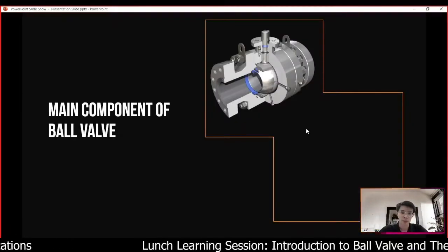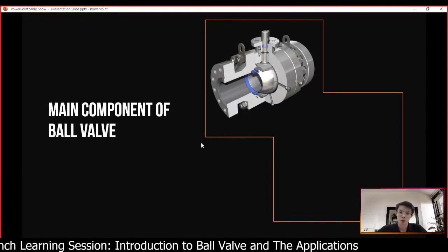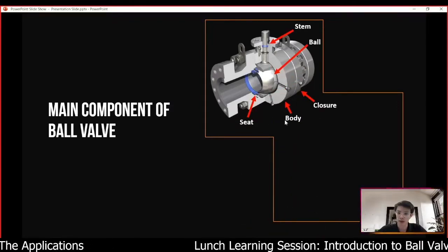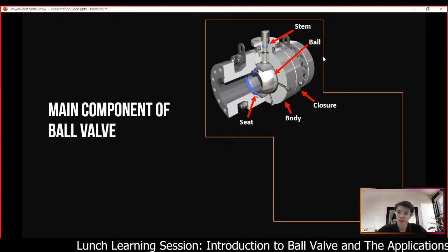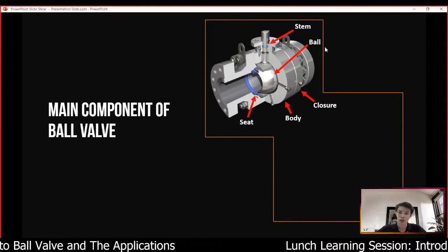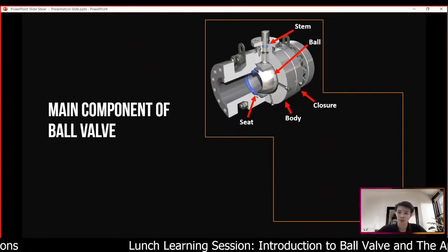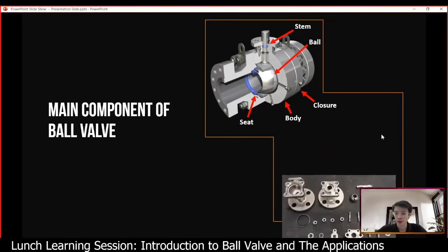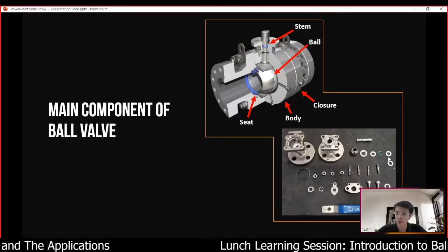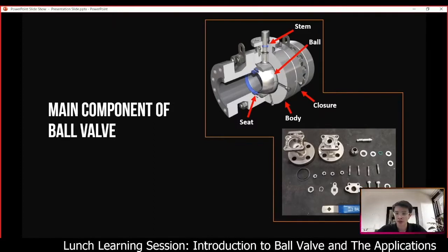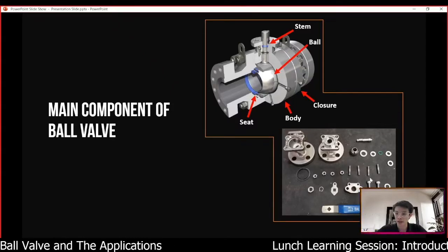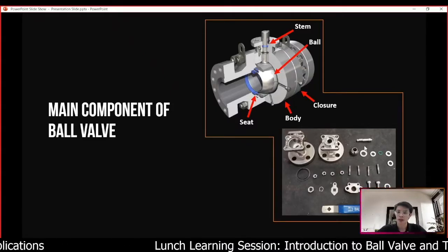Next, let's look at some main components of a ball valve. Basically there are five main components: the two outer ones are the body and closure, and the inner ones are the ball, seat, and also the stem. Of course in the valve there will be many other components, but these five are the major ones. Here is a sample picture — you can see components like the valve body, closure, ball, stem, lever, stud bolt, nut, and so on, depending on the design.